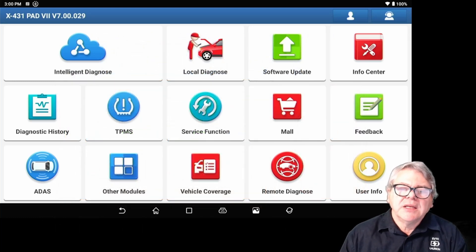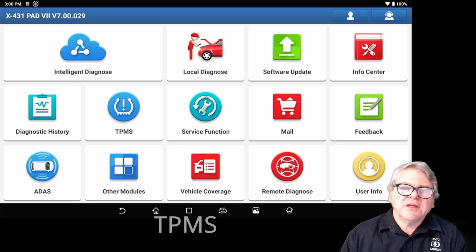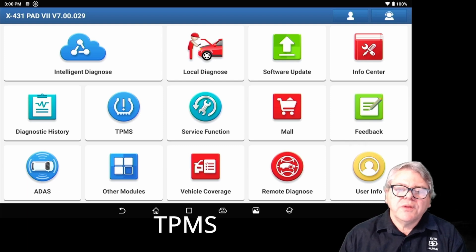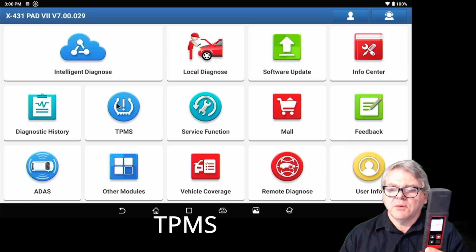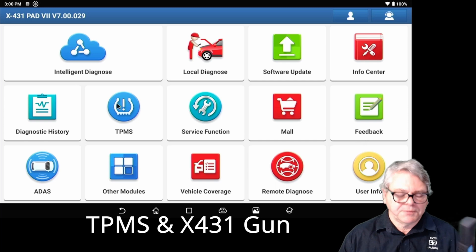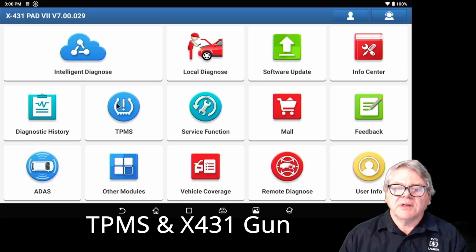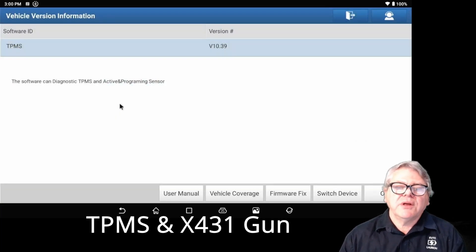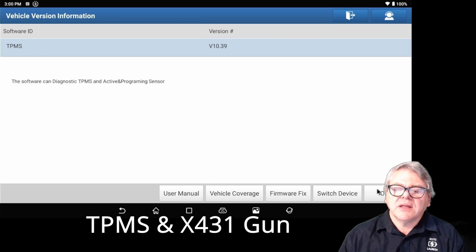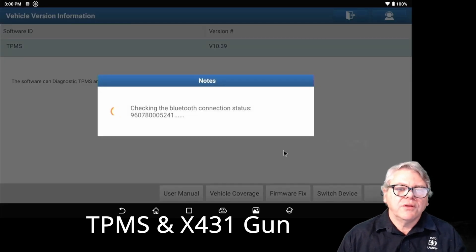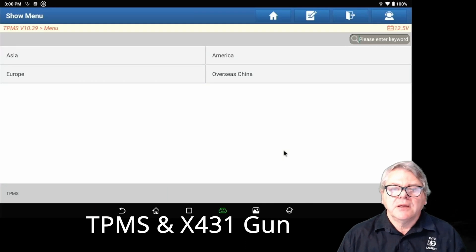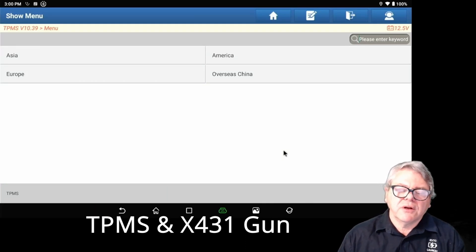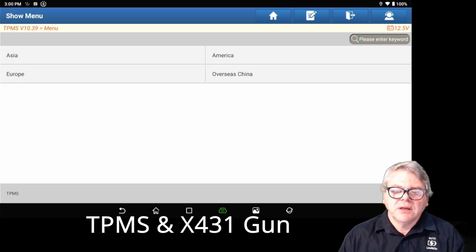Now in this video I'm going to cover the TPMS. With the TPMS you need to have an X431 gun which is very similar to this. It will have to be linked to it, and once you enter into the software it will automatically look for the X431 gun. You've got to make sure before you enter it, or it will try and look for the Bluetooth and log on.